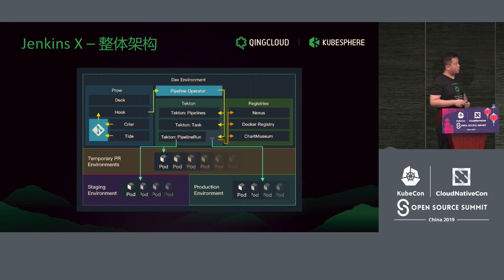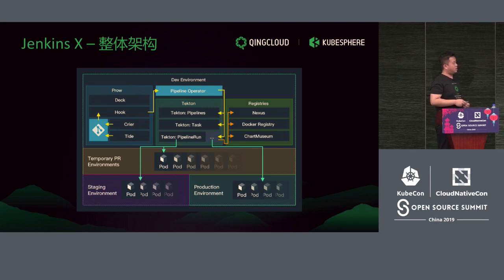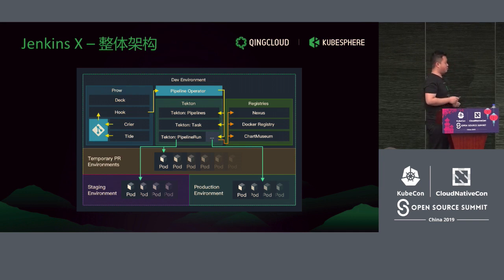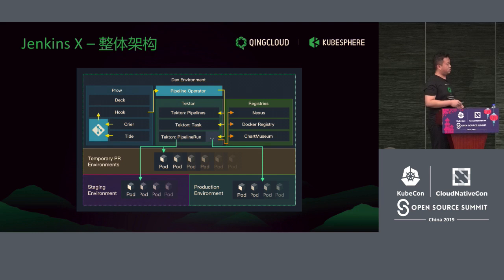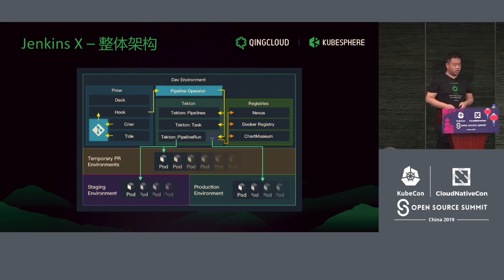This is a more detailed structure of Jenkins X. We have many components in this environment. Most importantly, we have the pipeline operator in Jenkins X. Jenkins X has many Tekton resources — Tekton pipeline and Tekton tasks — which define the flow of a pipeline. It will trigger a pipeline run, and during pipeline run, we push temporary PR and pods. If the CI/CD task is successful, we deploy to the environment.